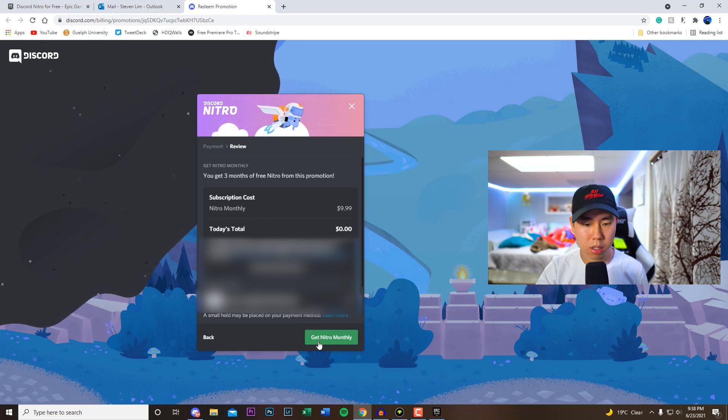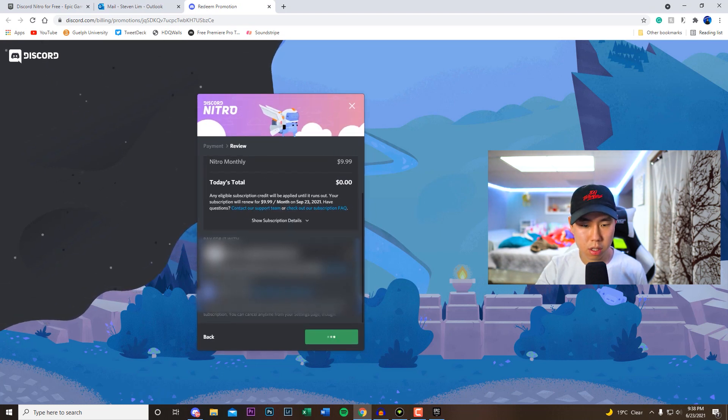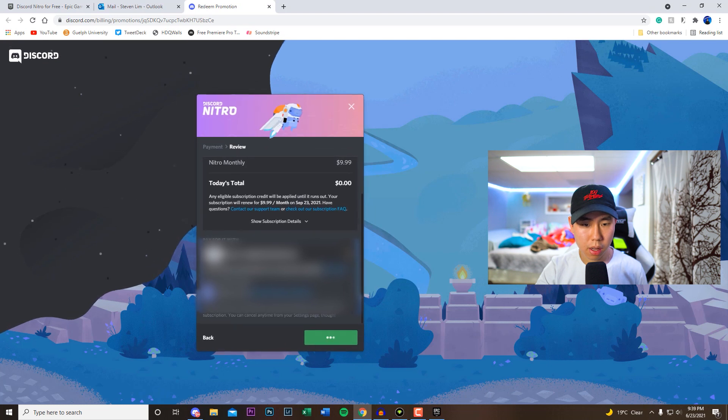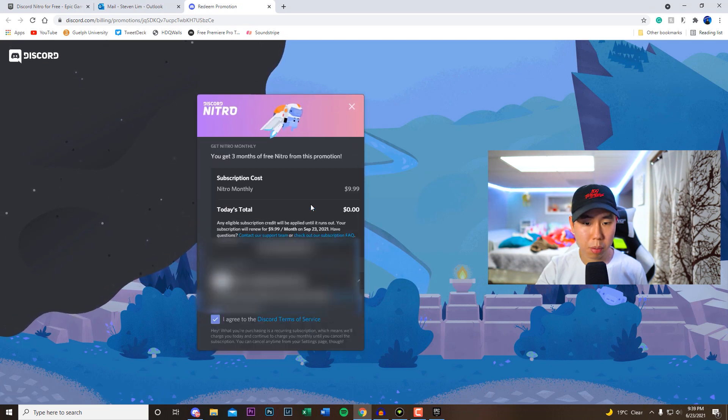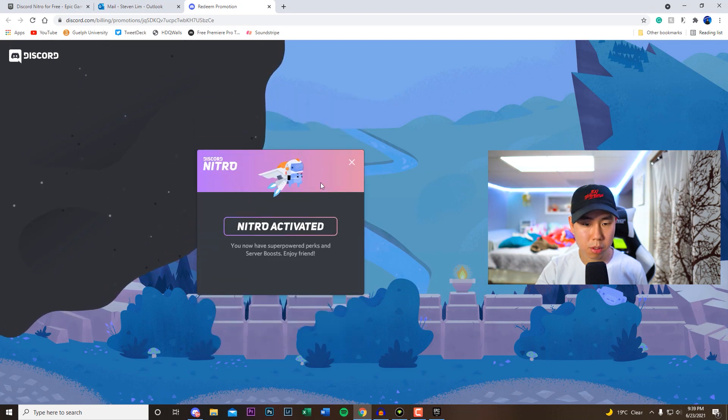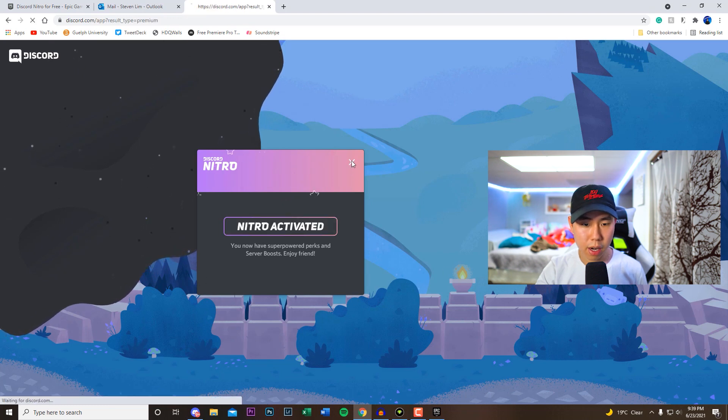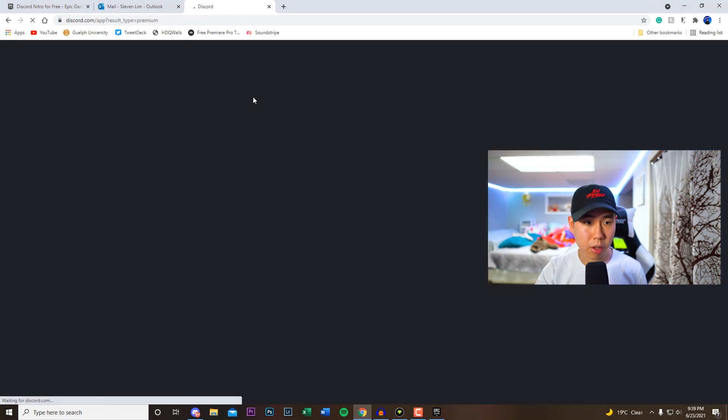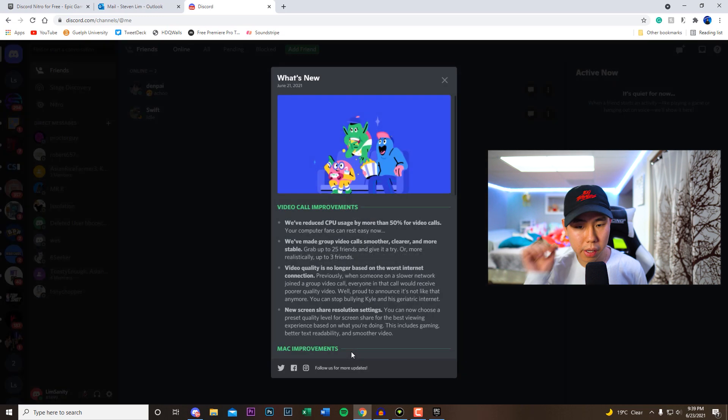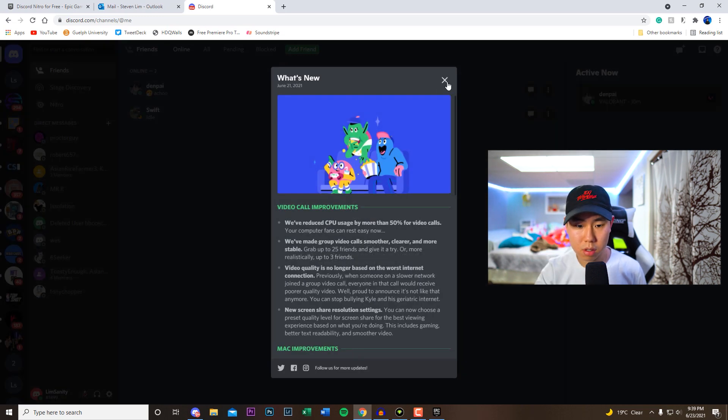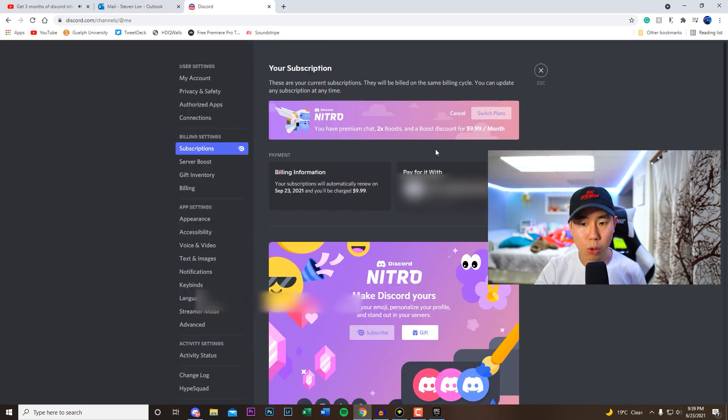So after that, once you've added a payment method, we can click on where it says get Nitro monthly, agree to the terms and services, and then we are good to go. So as you guys see, it's going to run for three months, September 23rd, and it says Nitro has been activated now. So now if we go to our Discord account right here, you guys can now see that we do have Nitro. If we go to it now, you guys can see right here we do have the Nitro officially enabled.